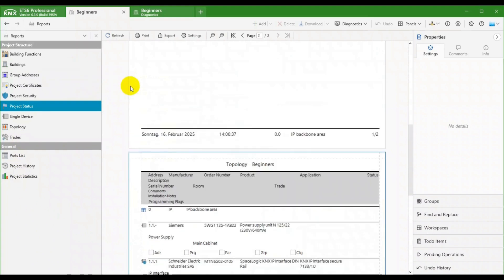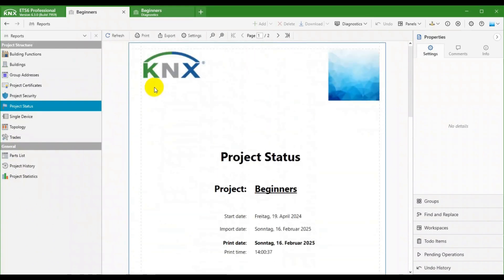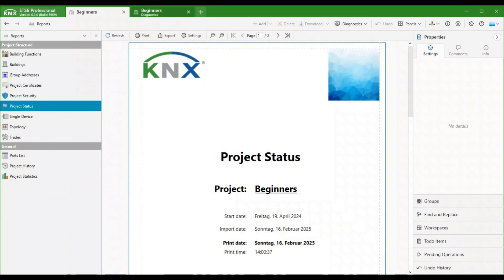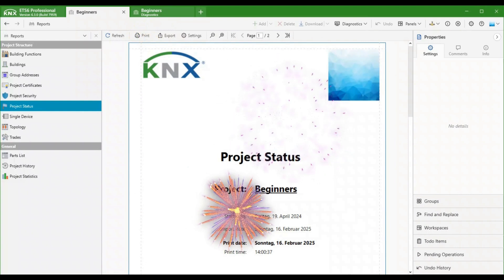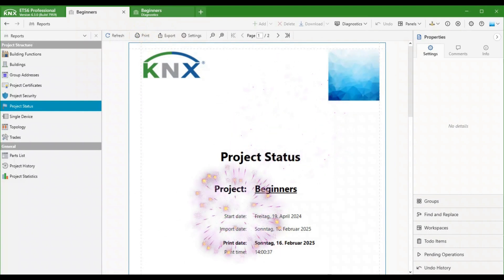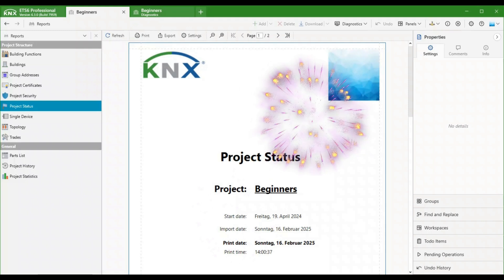Remember to archive and export your projects for backup purposes and to hand it over to your customers. And that's a wrap on our ETS for Beginners series. Over the past 26 episodes, we've guided you through essential tasks in ETS-6.